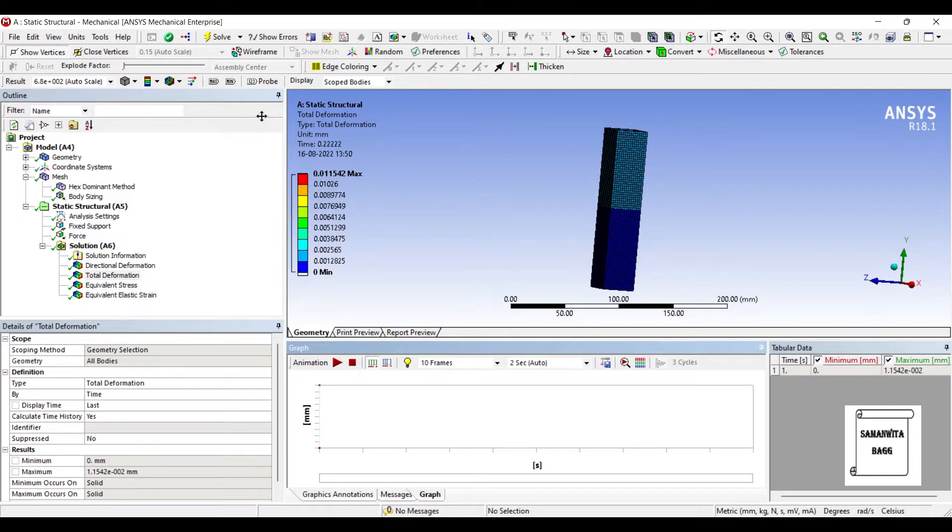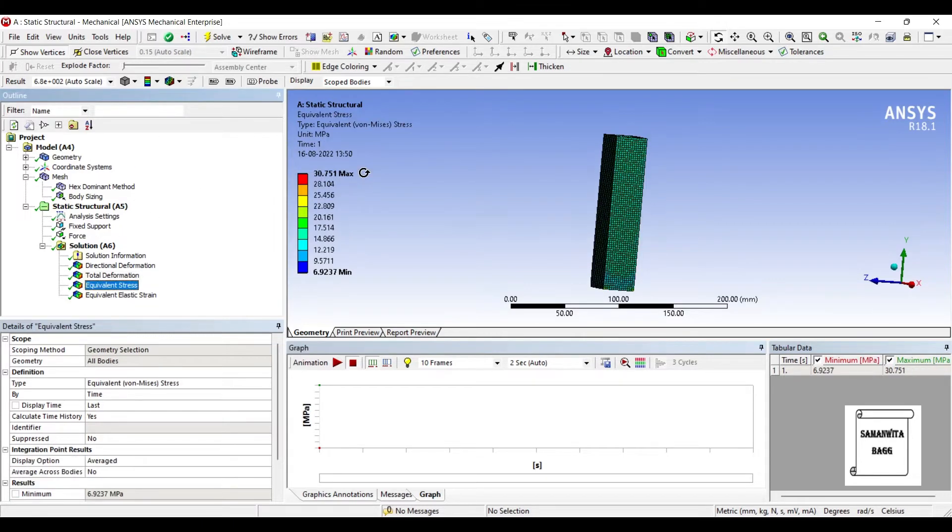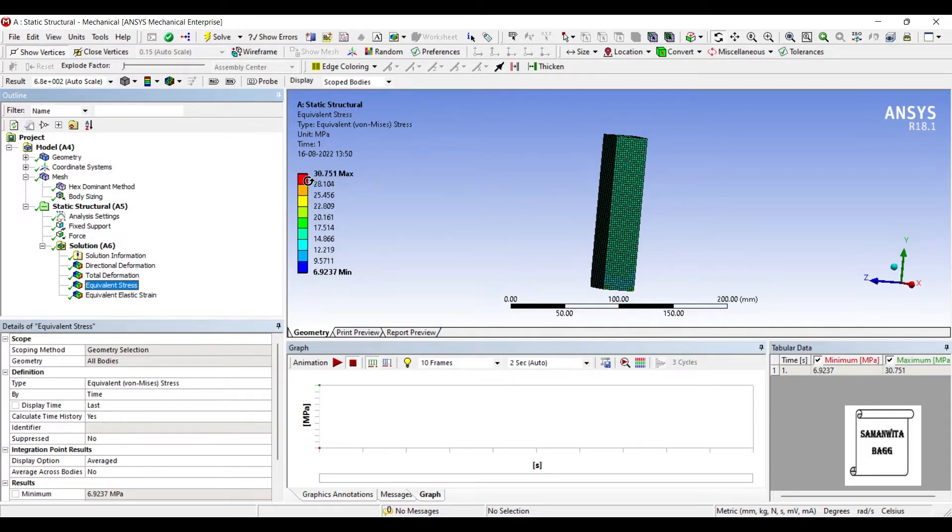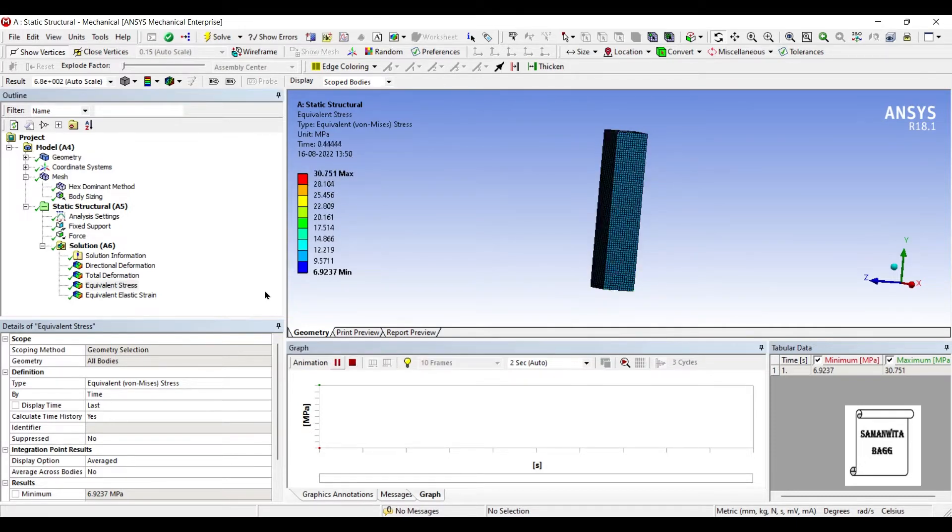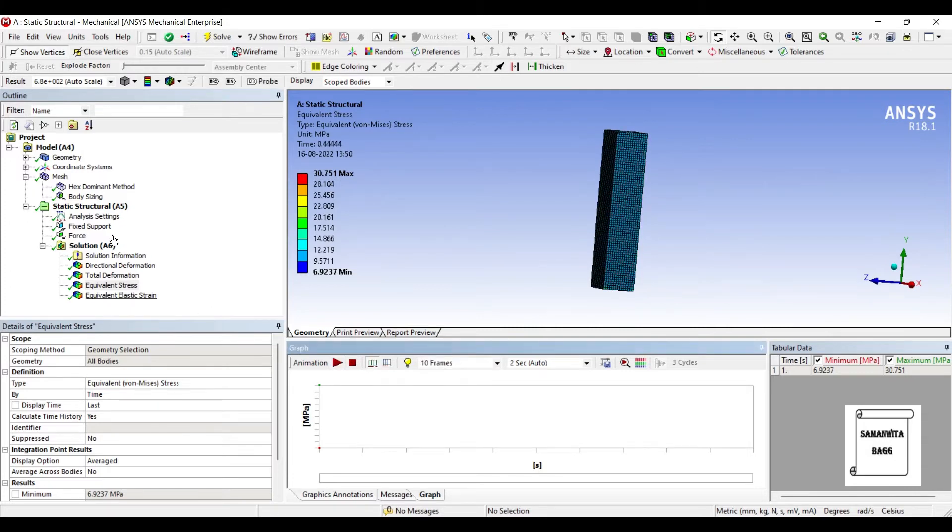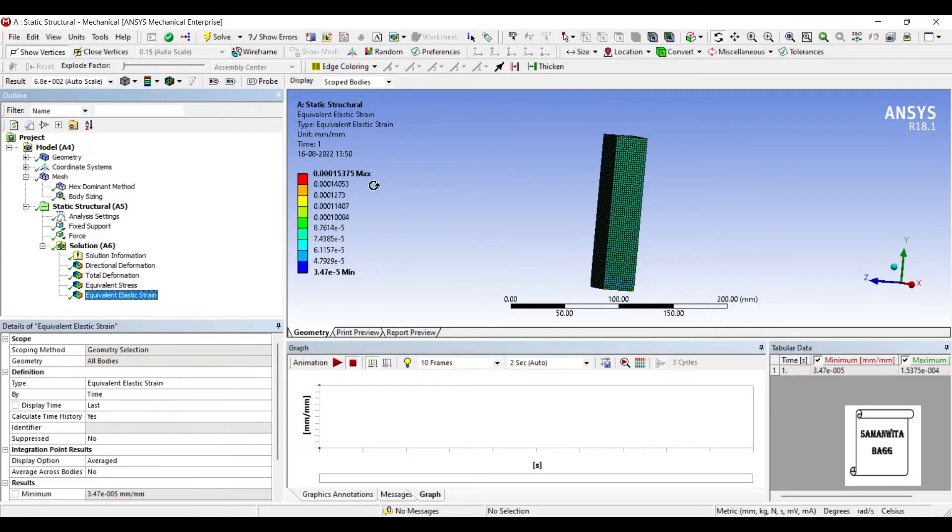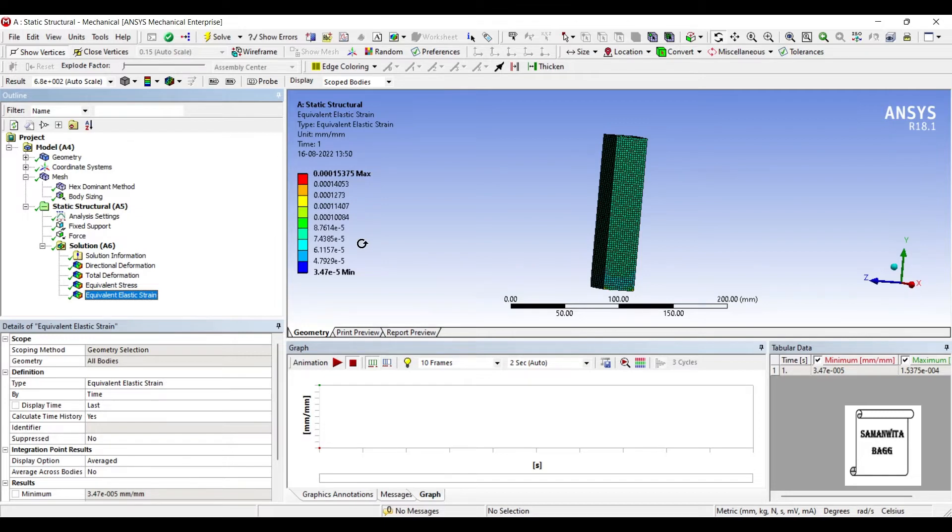This is the equivalent stress over the body. The value is 30.751 MPa. That's the maximum value. You can animate and check the results. And this is the elastic strain over the body. The maximum value being 0.00015375.